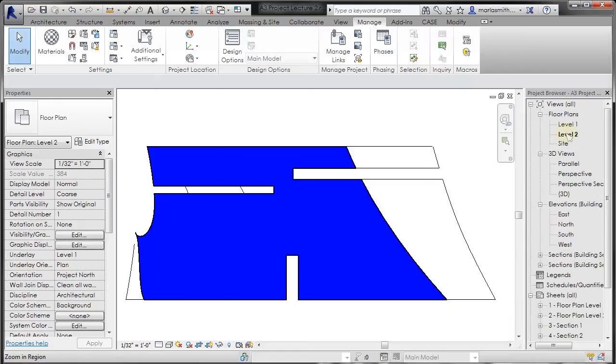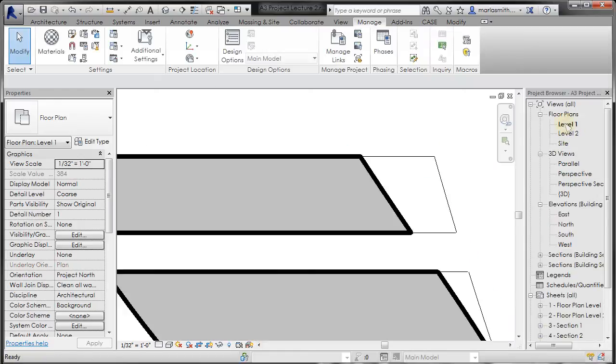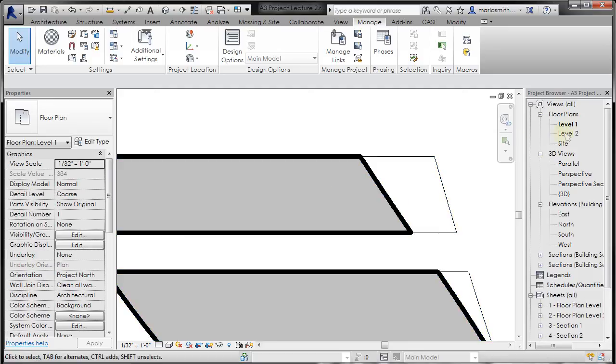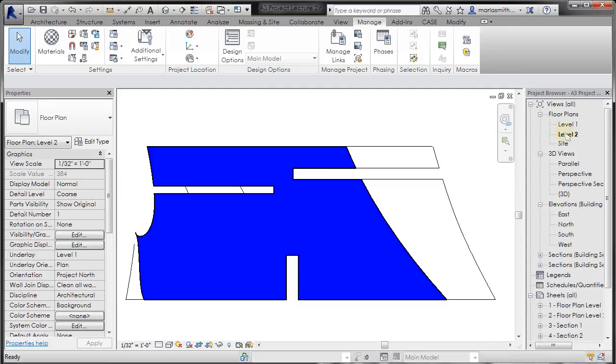So now this level two is set to blue, but if I go to level one, it is, in fact, still set to gray. So it's only changed the qualities of level two.